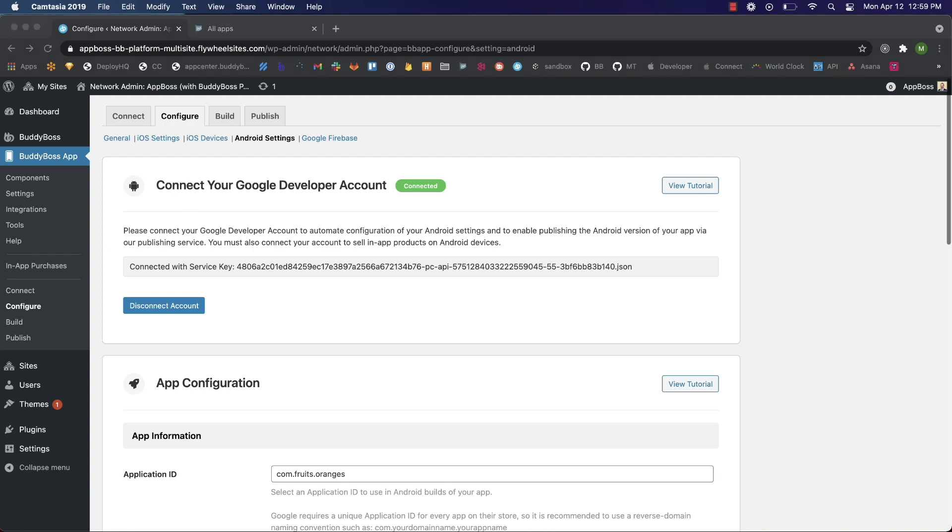Now on to keystore information. Before you can generate an Android build of your app which you can use to register that application ID, you'll need to enter your keystore information. Google requires all developers authenticate their app with a keystore certificate which will assign your identity to builds of your app. Creating a keystore certificate can be a complicated process, so we have provided a tool inside the BuddyBoss app settings to generate one instantly.